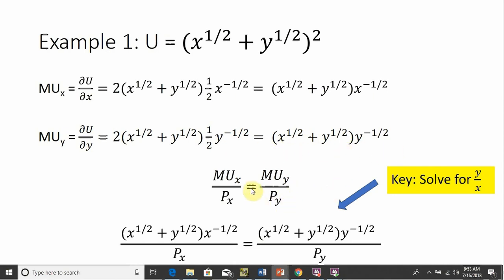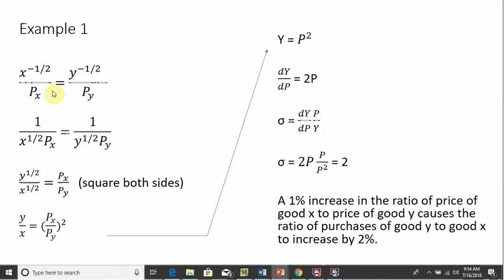Setting up our utility maximizing condition, where marginal utility per dollar is equal across both goods, and making our substitutions. The key thing here is we want to take this last expression and solve it for the ratio of good Y to good X — get an expression where Y divided by X equals something. The term (X to the 1/2 plus Y to the 1/2) appears on both sides, so it cancels. Following the rules of exponents, bring X to the minus 1/2 and Y to the minus 1/2 down into the denominator, then multiply through by Y to the 1/2 power and by the price of good X.